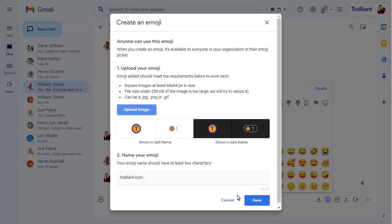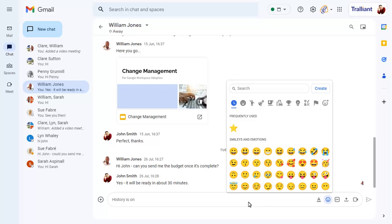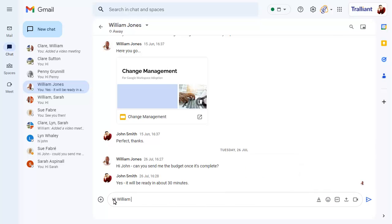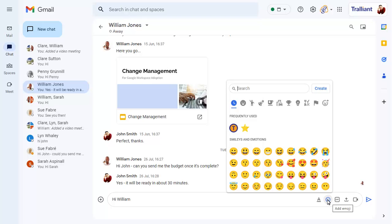You can give the emoji a name too, which can be used as a shortcut to add the emoji to a message. To add the emoji to a message, click on the emoji icon, then on the emoji you want to use.